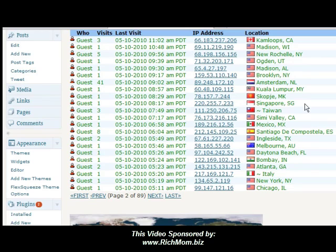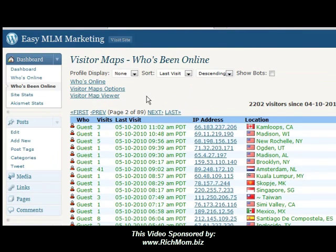Maybe some of your blogs are geared toward just the United States. But as you can see, I'm getting some from Mexico too, from all over the world. This is Kimberly Flores, KimberlyFlores.net, and I wanted to share that with you. Hope it's been beneficial. Thank you.